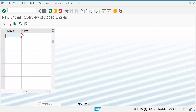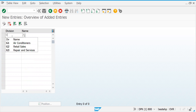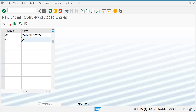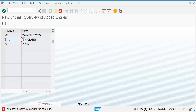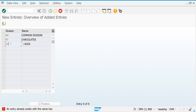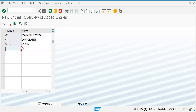Now let's go back and create a division. Let's create a division called GG — GG as common division. With this division you can sell across all your products. Let's create one division specifically for snacks — let's call it GC. GG for common and GC for snacks. Let's try to save this.